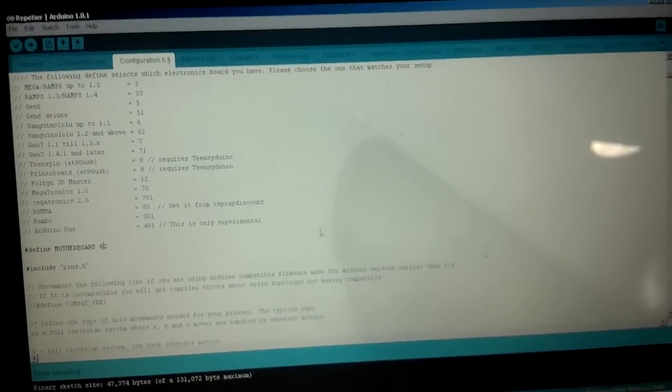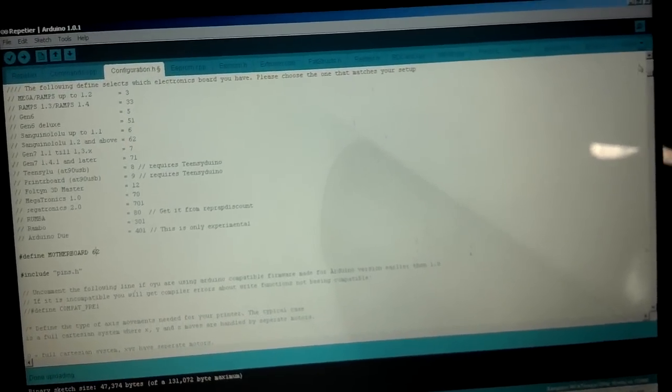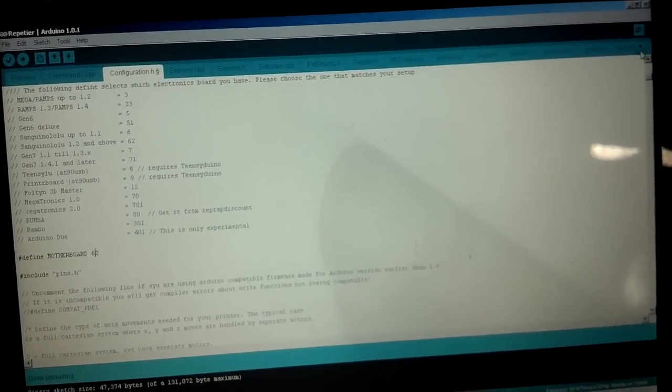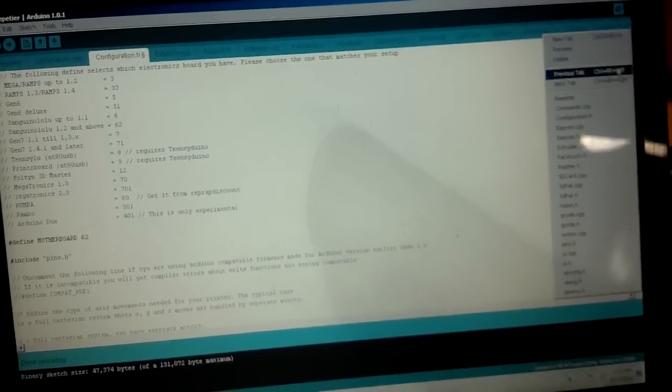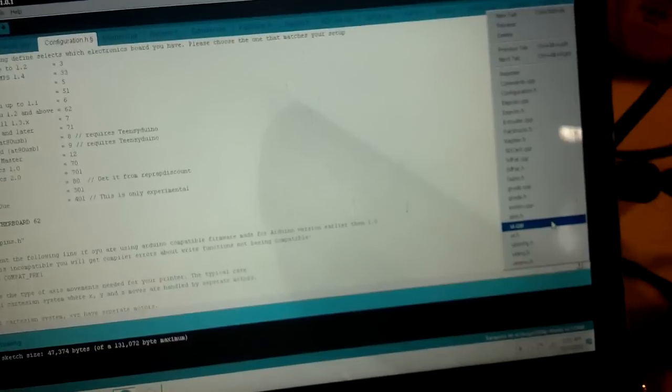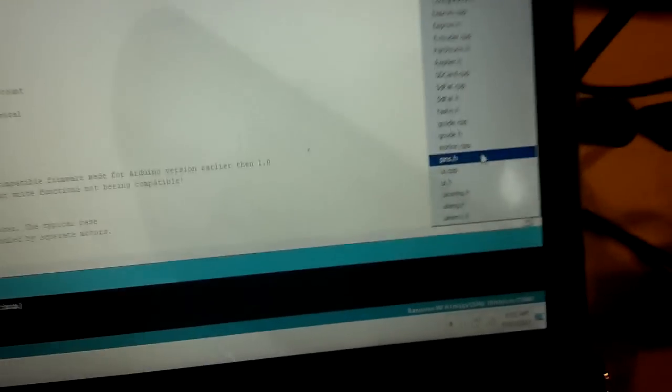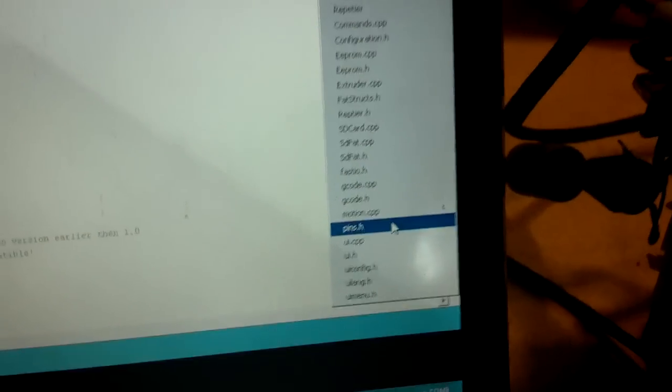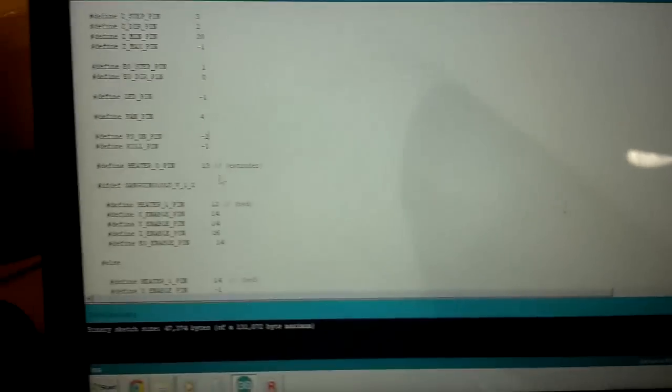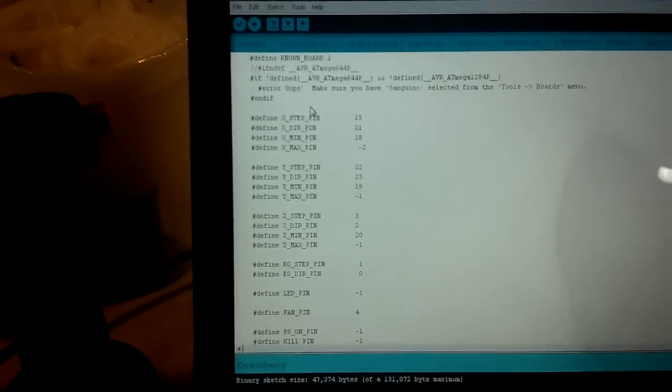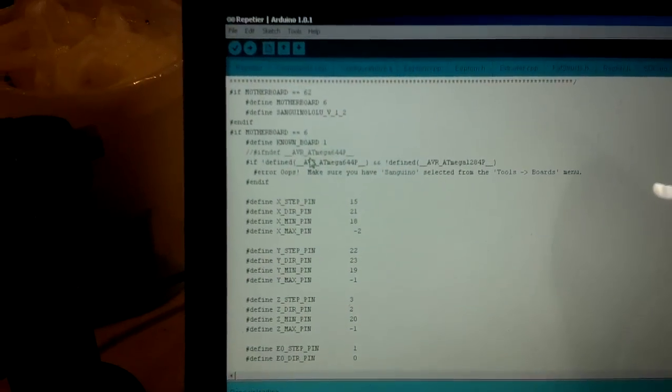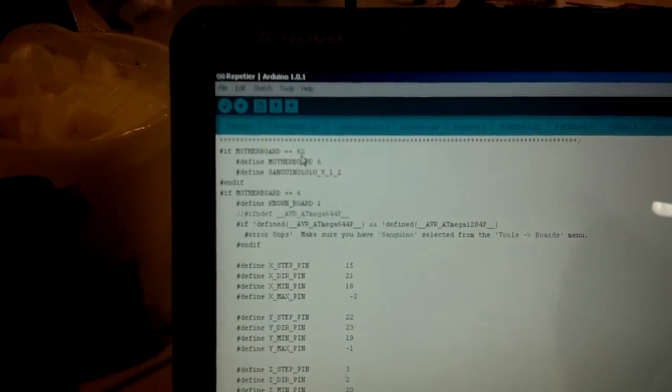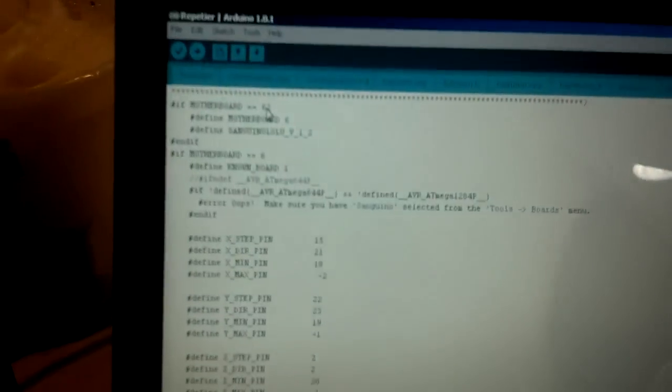And that was all it took to get this board recognized and uploading the firmware. Now, one of the things that did not work off the bat was the fan controller didn't work, so I actually went into pins, pins.h over here, and I did a search for motherboard equals equal equals 62,